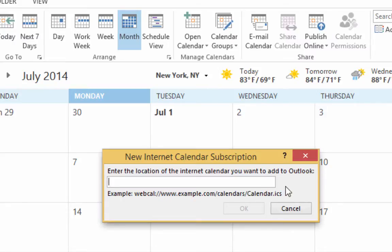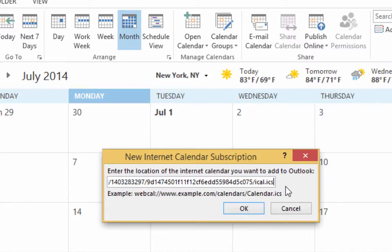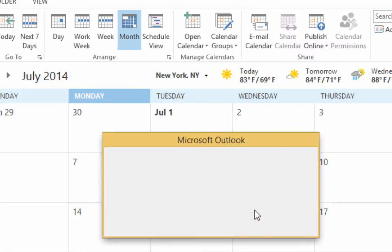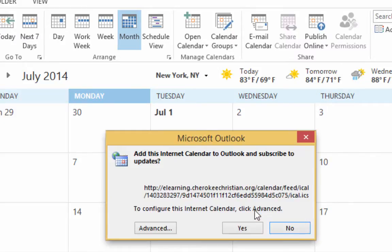And then just paste what you just copied. Paste in that link that you just copied. When you click OK, then it's going to ask you a question like this.